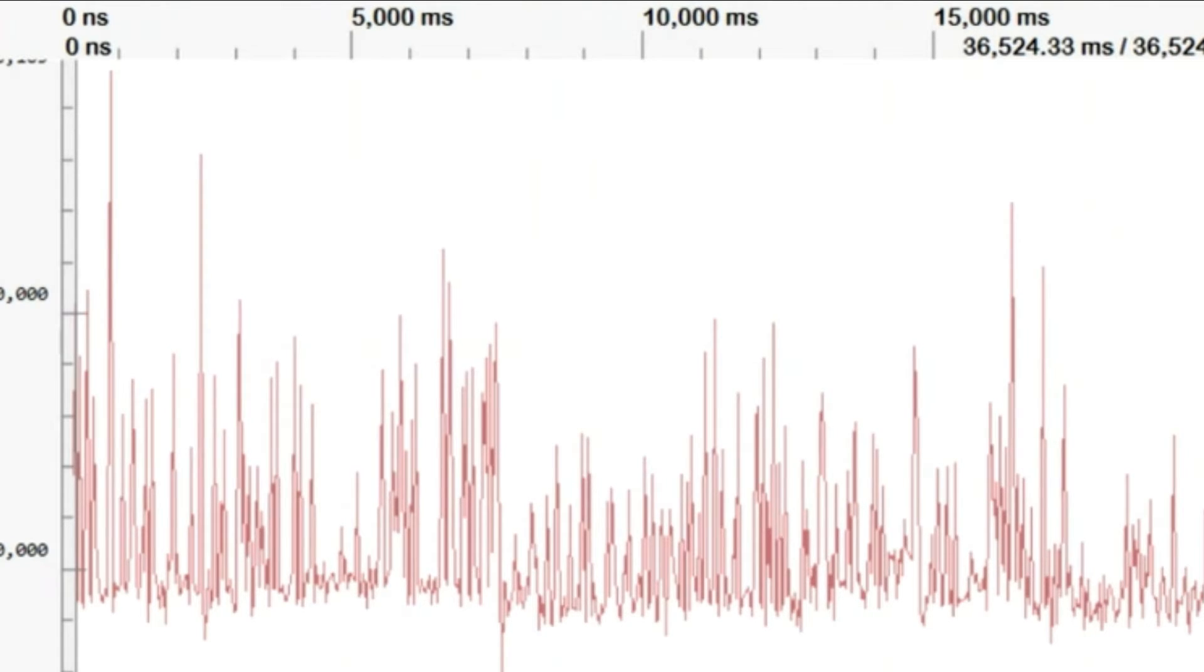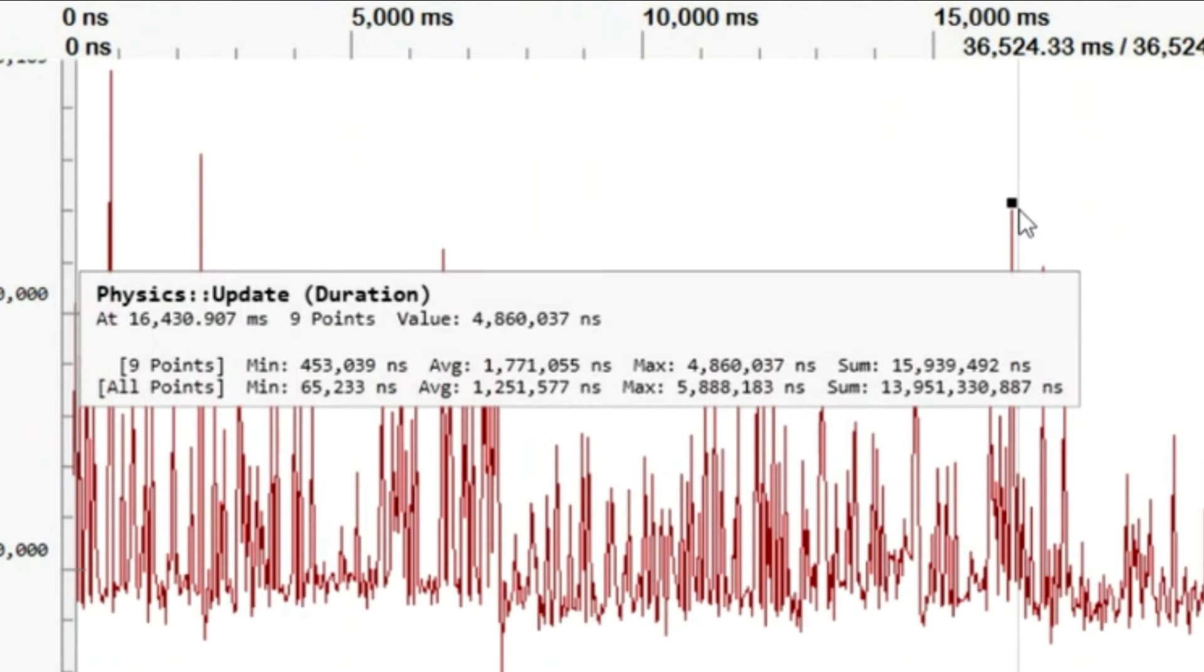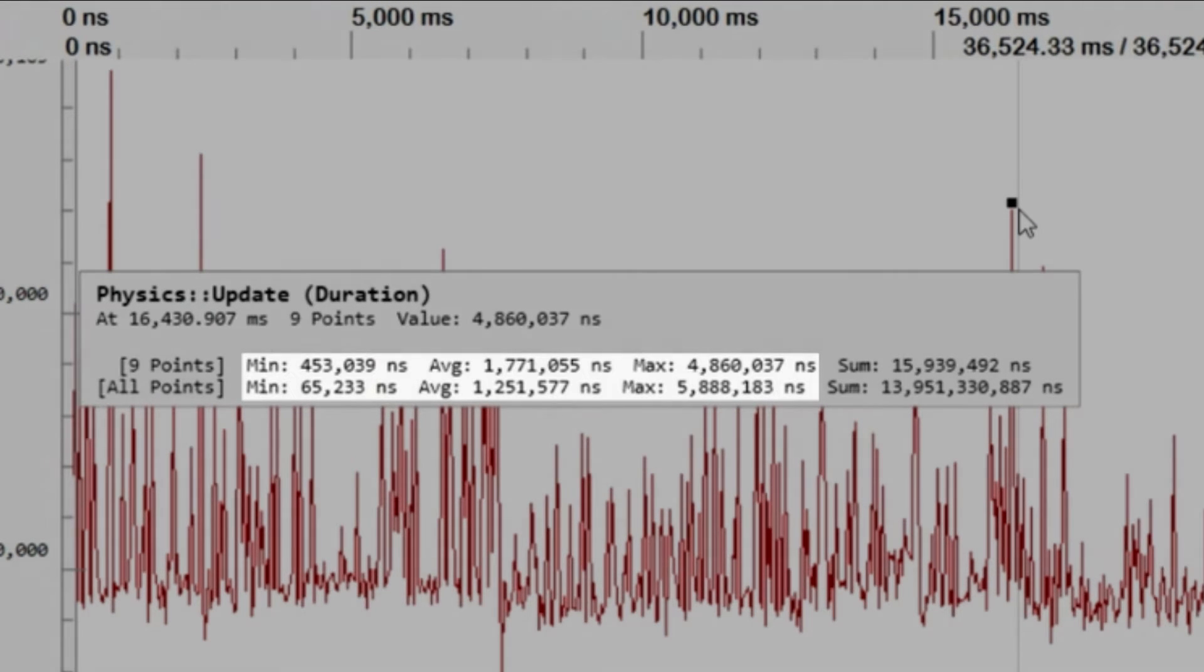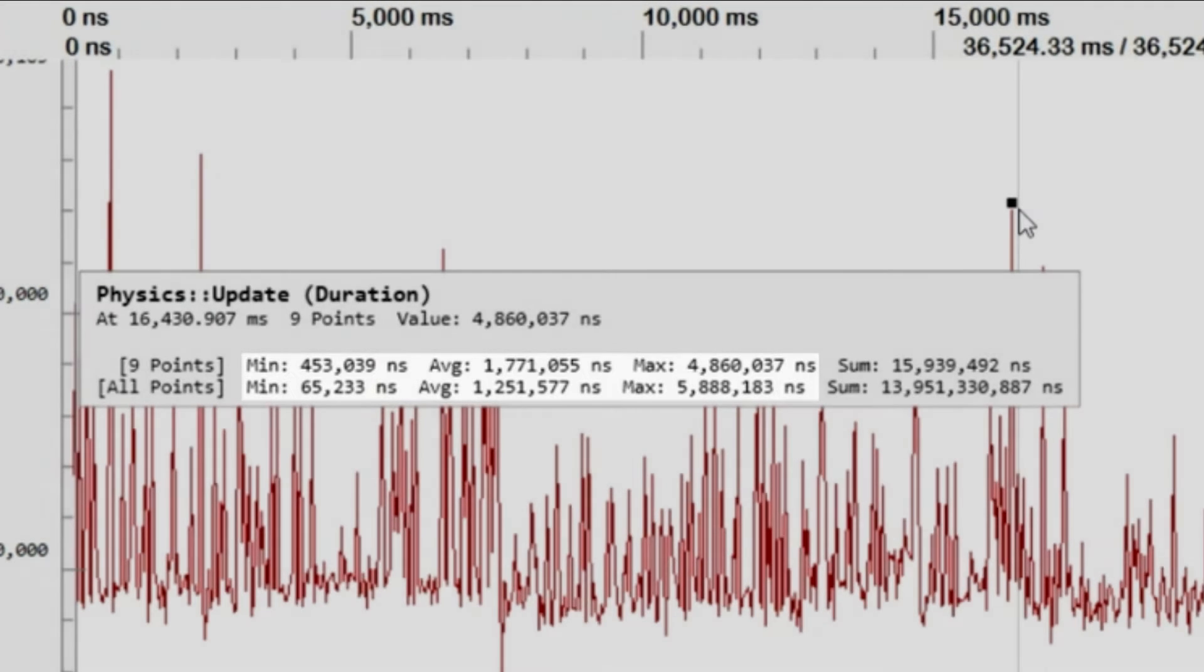By hovering over a point, I see a tooltip that displays the value of the event and a set of statistics for the event. This set includes the event's average, minimum, and maximum values across the capture.